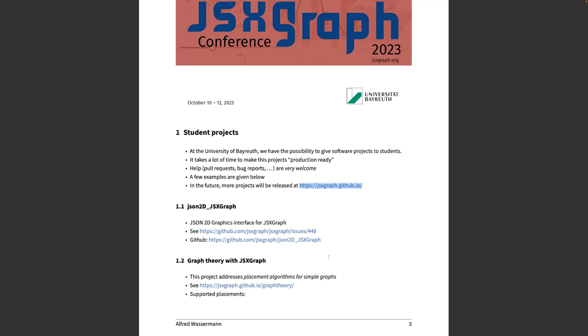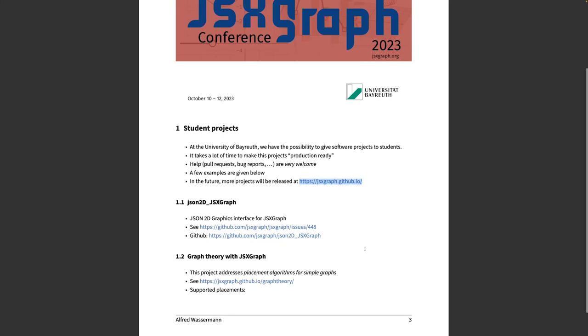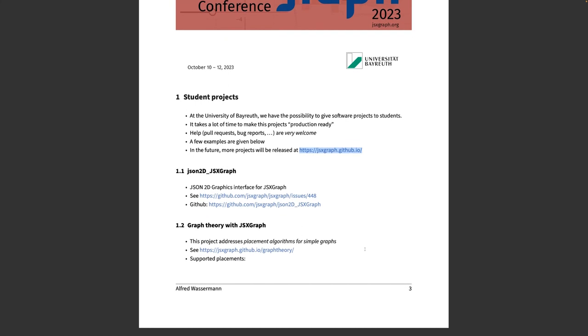So the first, and before I start, I must admit I'm not really sure how we could use GitHub.io. So at the moment we use it in two different ways. We have this project JSON2D, and then below you see Graph Theory. So JSON2D is a separate GitHub project, and Graph Theory at the moment is a project inside of this JSXGraph GitHub.io. Maybe you can give us hints how to do it the best way.